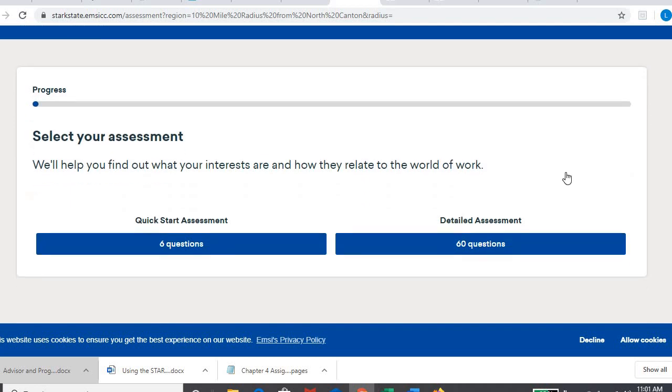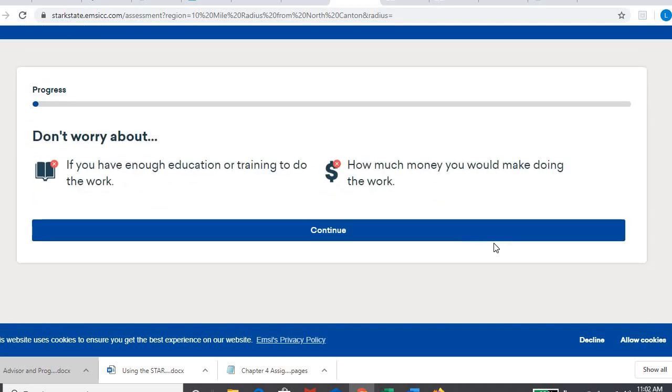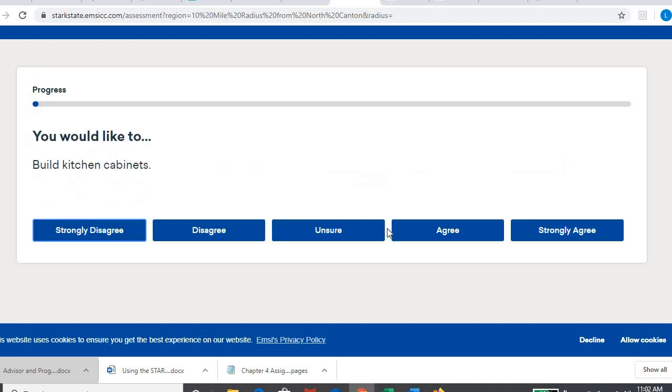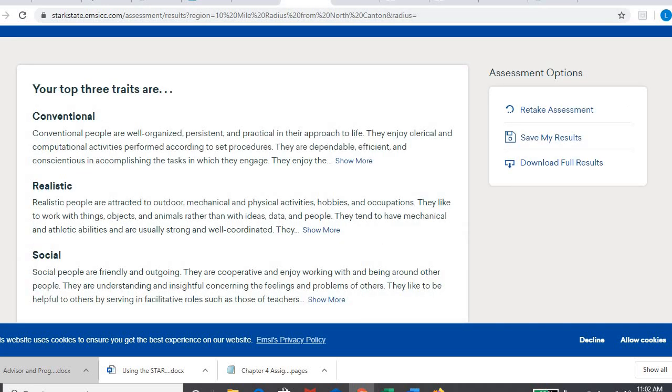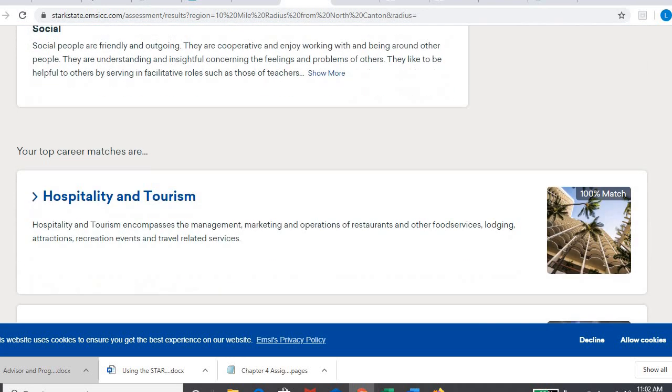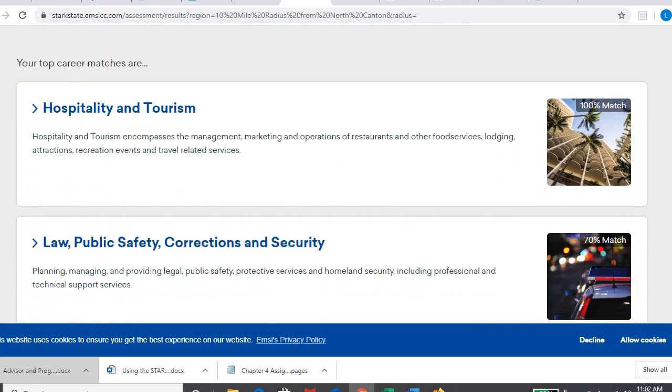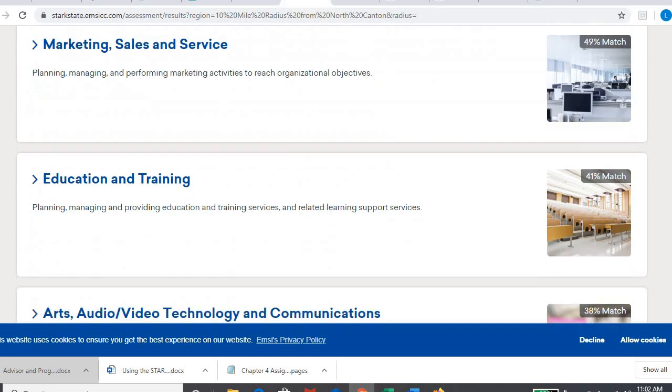Basically, you're going to take the 60 questions. Don't freak out. It's really quick. These are the questions you're answering. Would you like to build cabinets? Would you like to lay brick or tile? That's the 60 questions you're answering. It goes really quickly. When you're done, you're going to get your traits and then your top career matches.